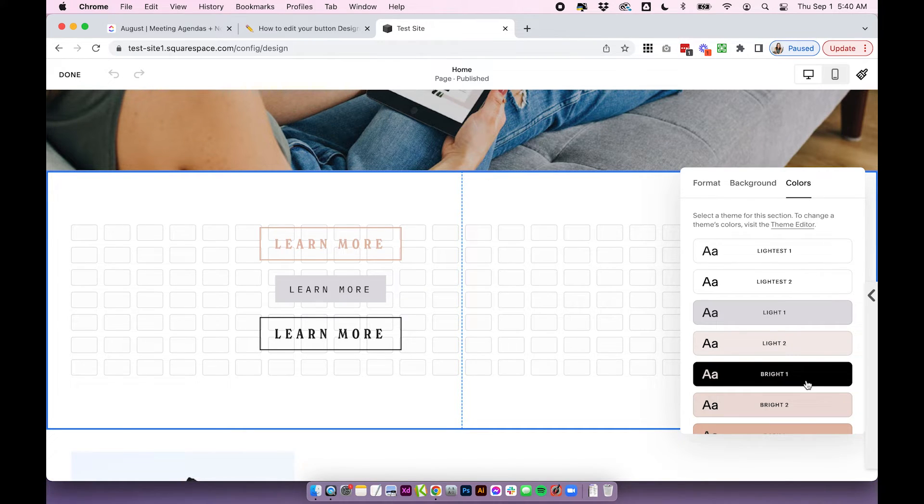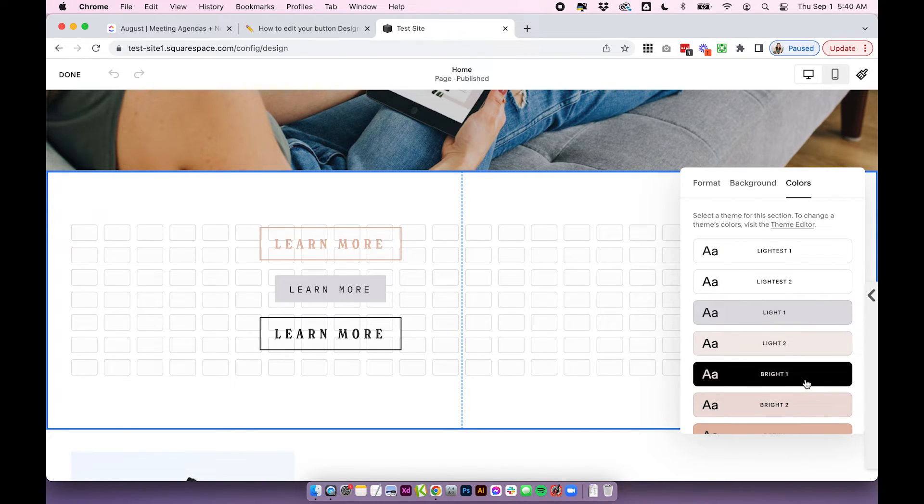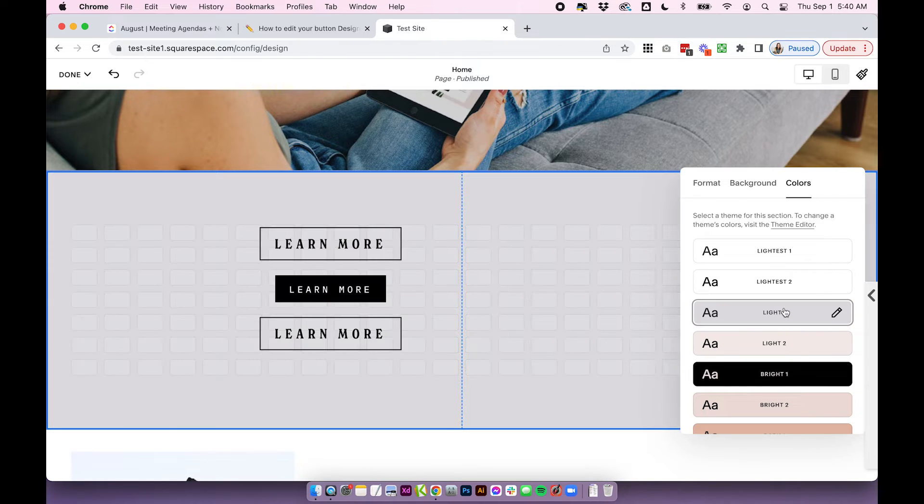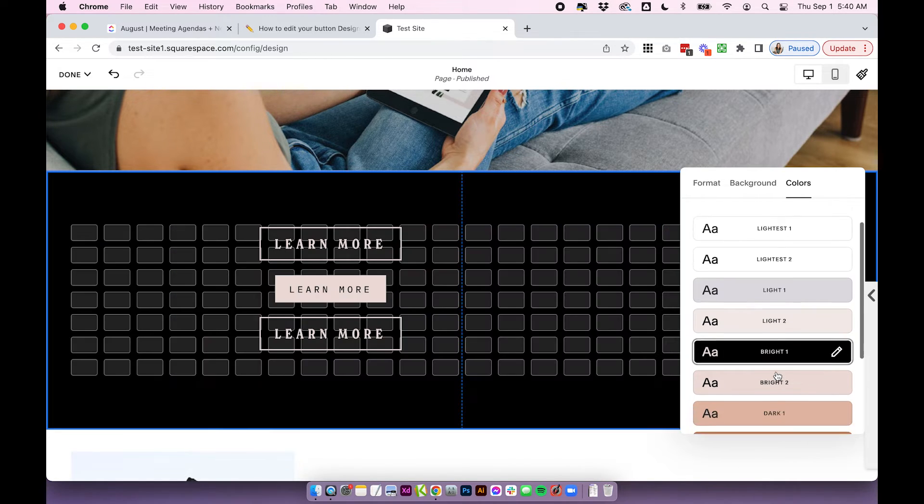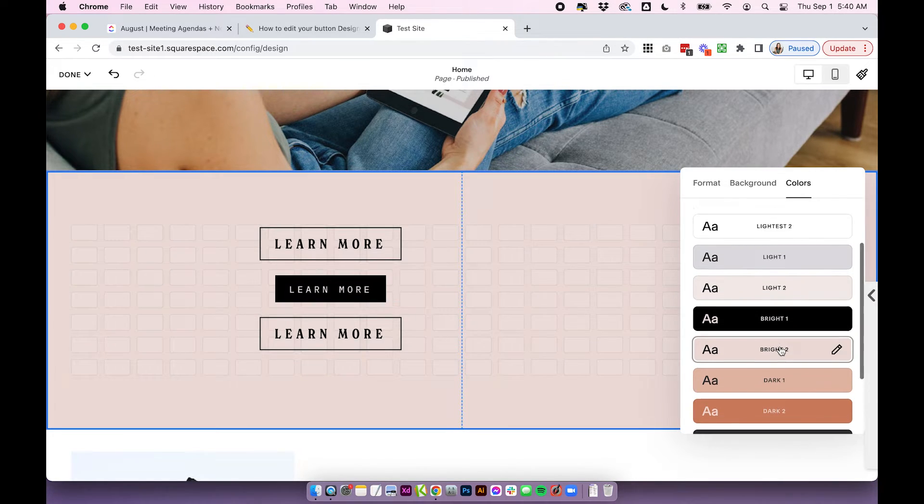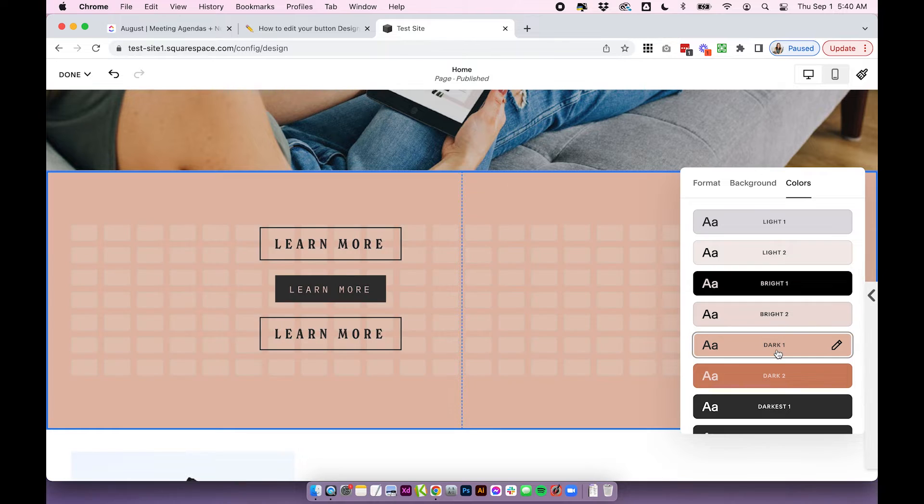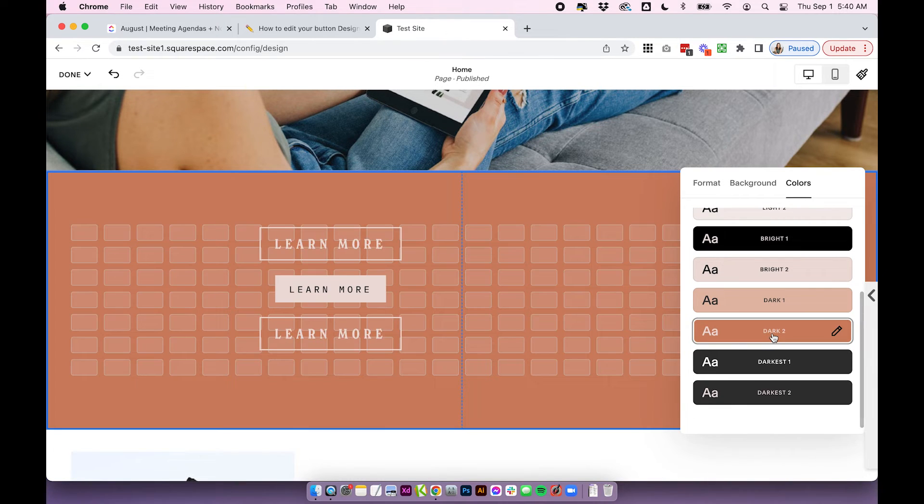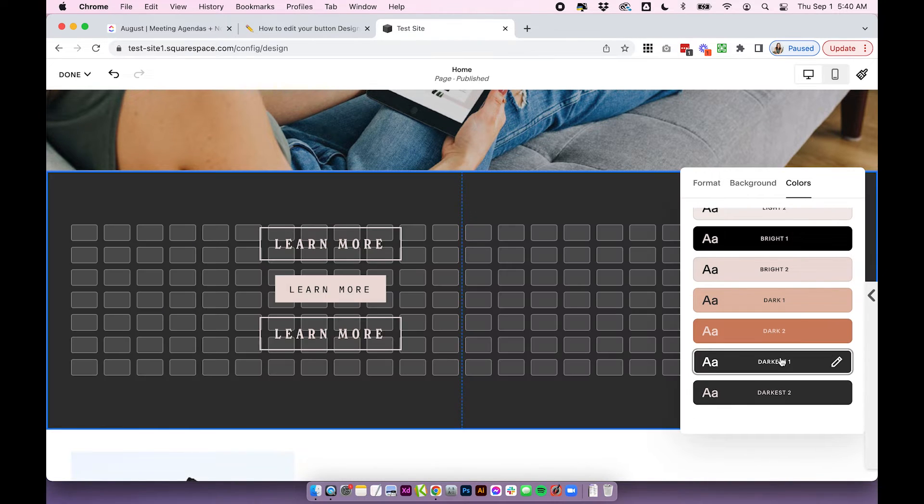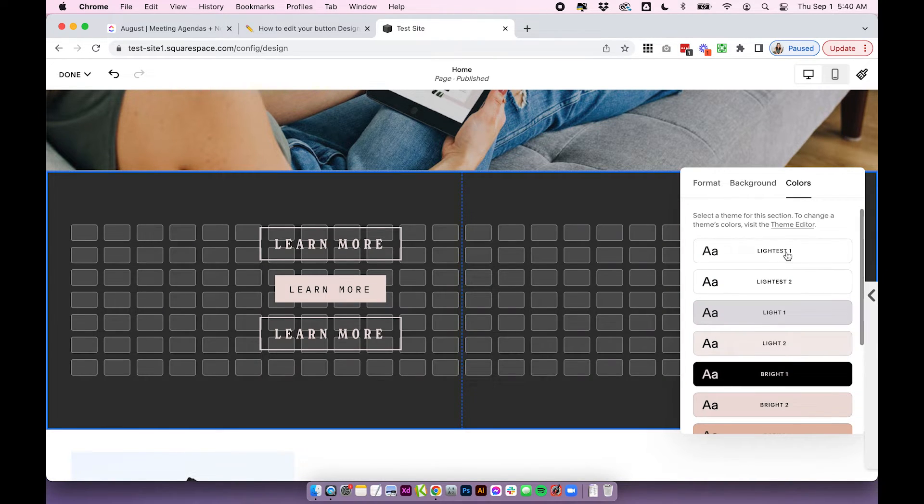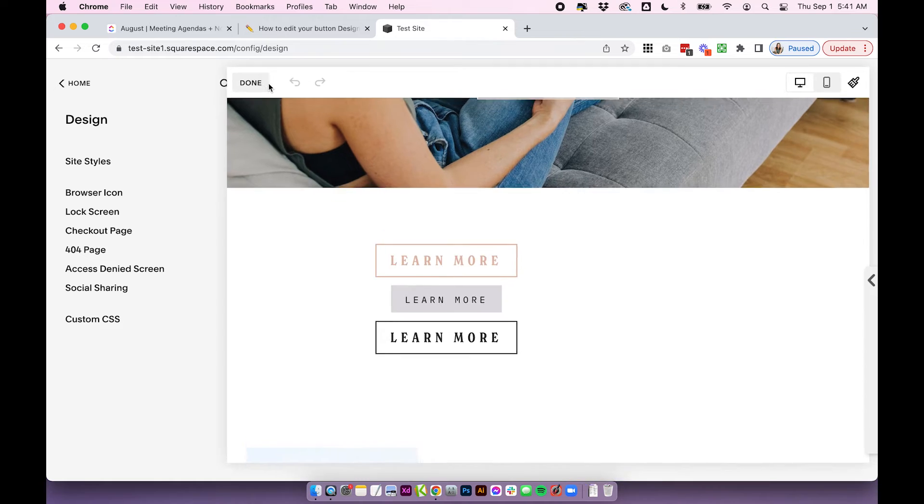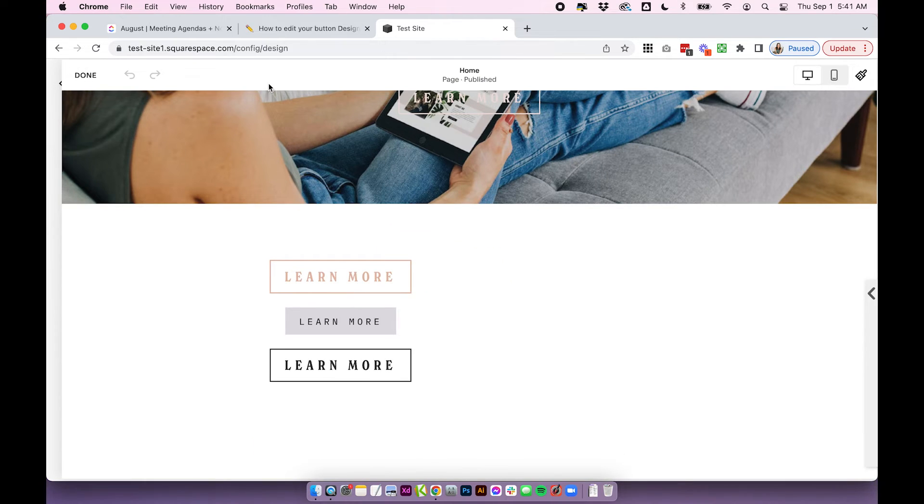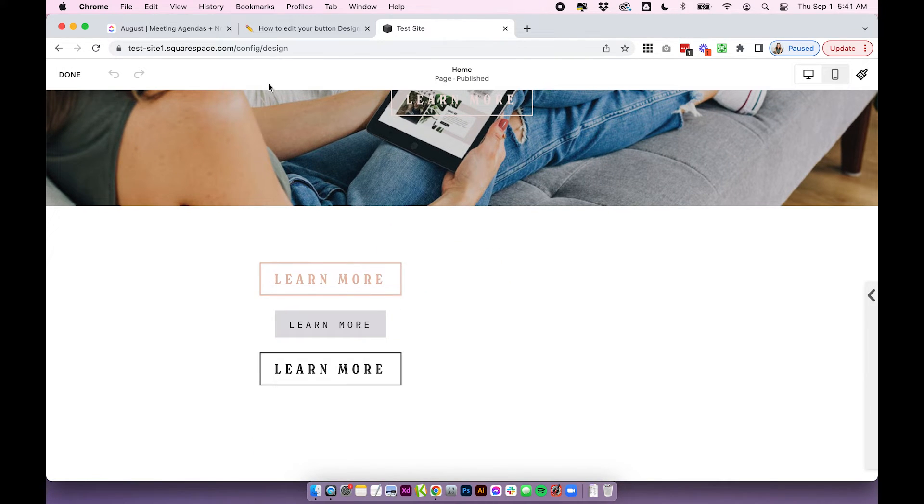...you can click edit section on your section, click the colors tab, and you can choose which color theme you want for that specific section. So you can toggle through them and you'll see the button colors will change depending on the color theme you've chosen.